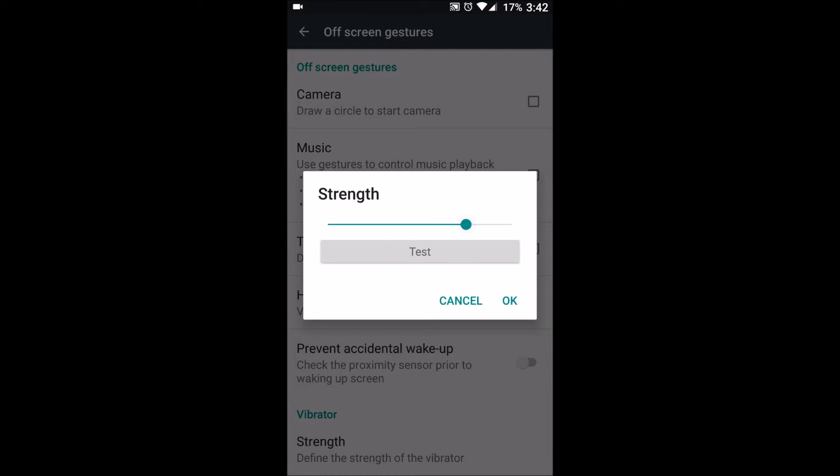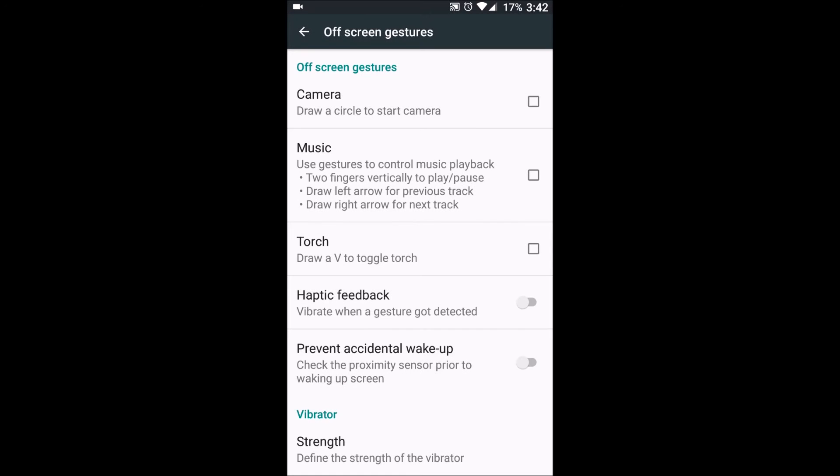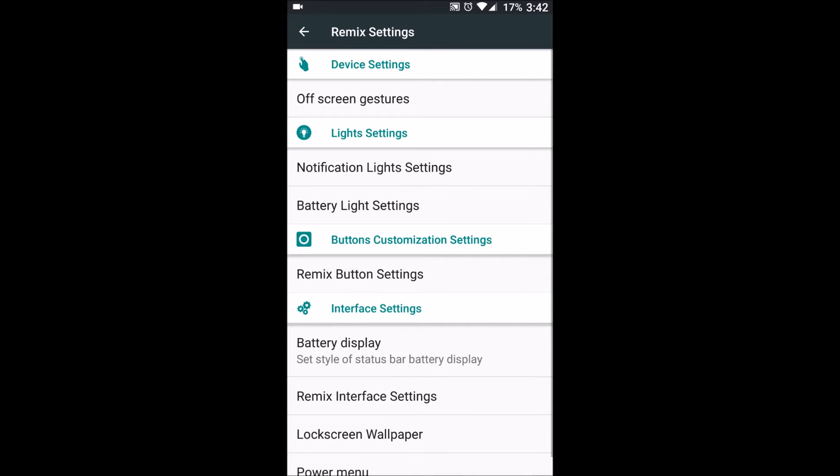There's haptic feedback for the gestures when they are recognized. There's one more thing here which is better, which is not there in every ROM and not even in Cyanogen, that we can test the intensity and keep that intensity whichever we like. The intensity of vibration we can keep.